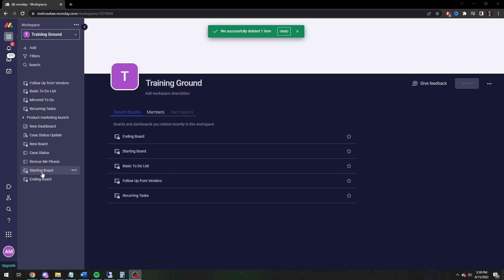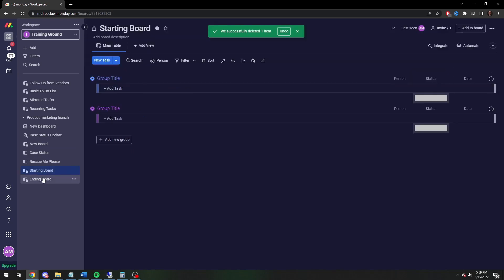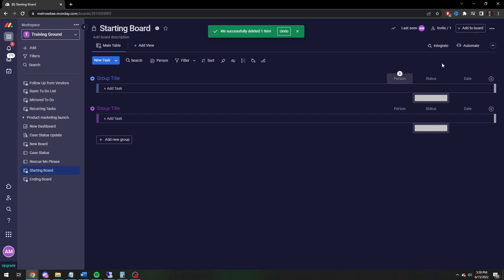So I've created a starting board and I have created an ending board. I'm going to move from the starting to the ending board — just default boards, no automations.